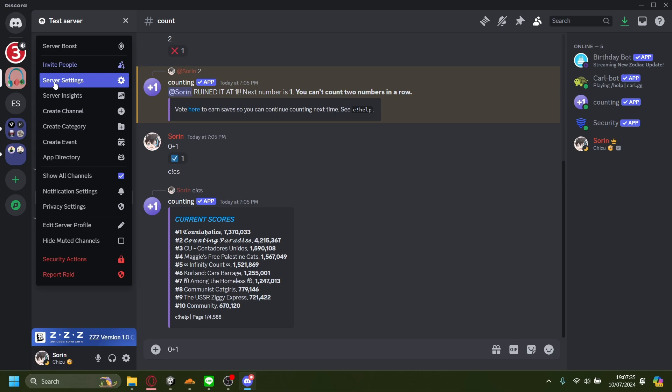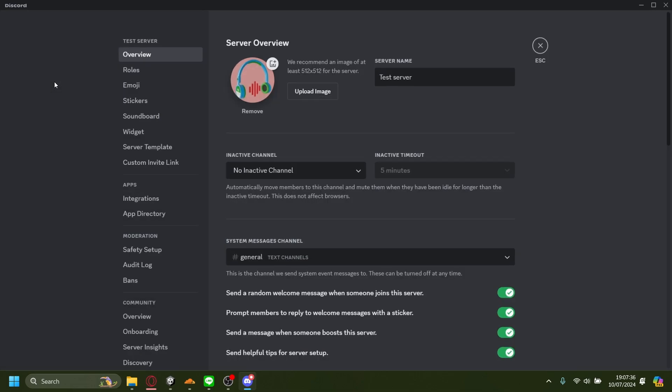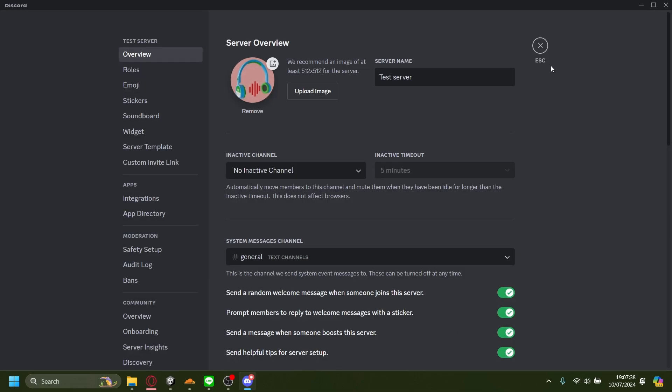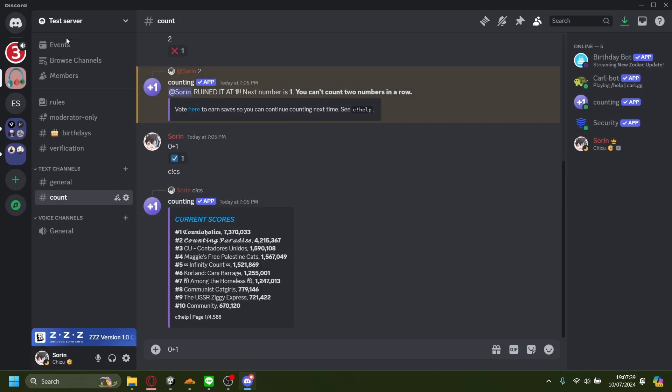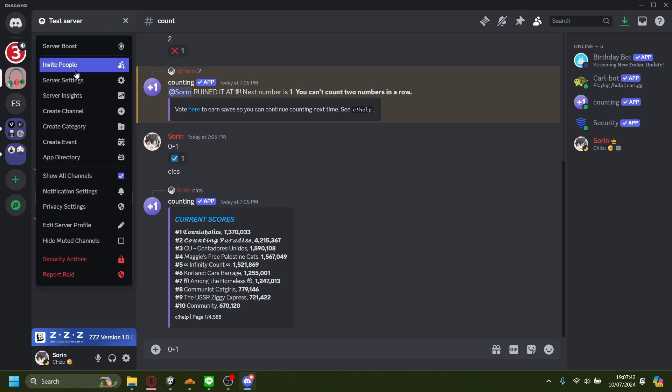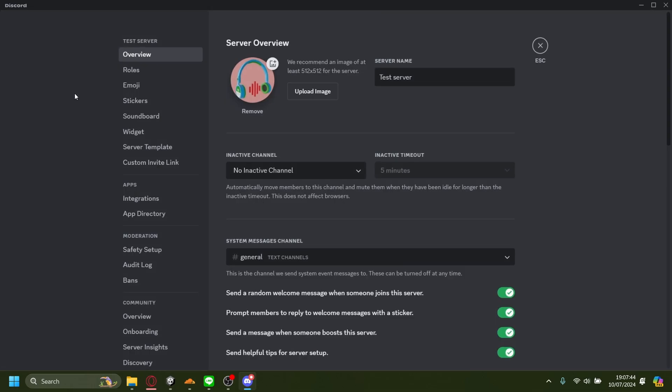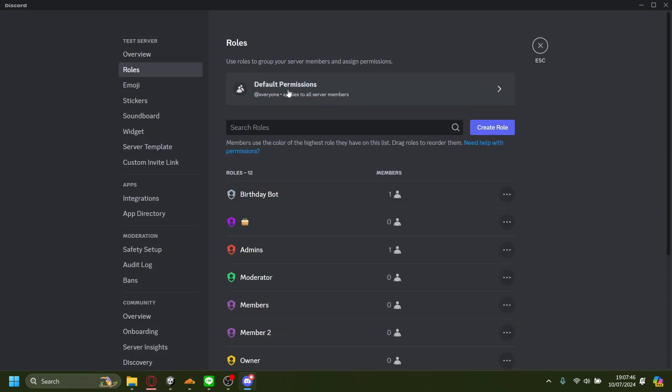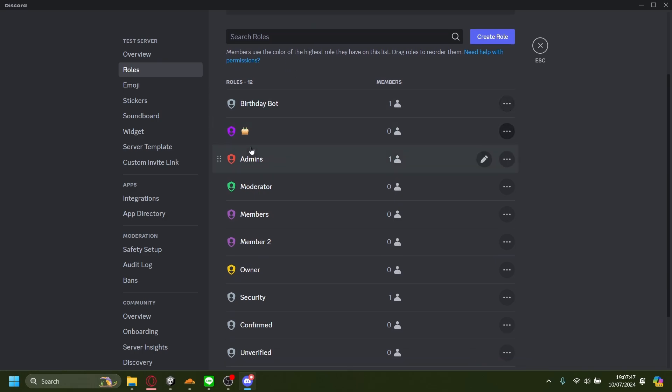When you go onto your server, just press on this drop-down menu and go to server settings, then go to roles. I have this role on me earlier - Admins - and you can see it's the reddish color. The way you can change the color is by pressing this edit.